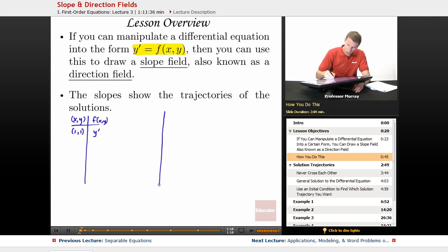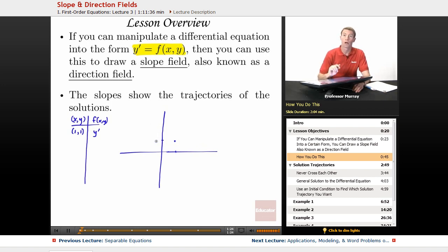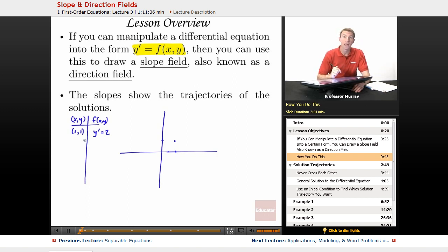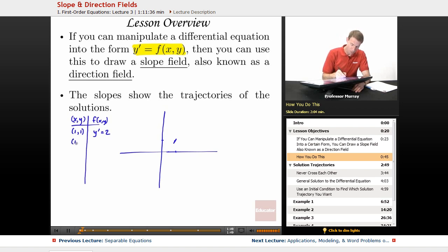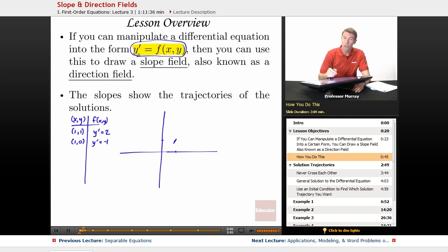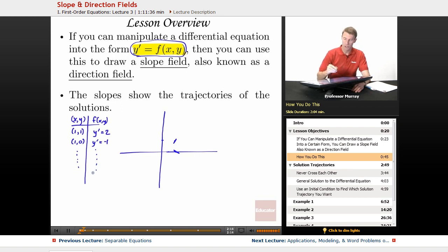So you go to a point like (1,1) and draw a little mark indicating the slope at that point. For example, if y' was 2, you'd draw a little mark with slope 2 — fairly steeply uphill. You do that for each combination of x and y. For example, at x=1, y=0, if you get y'= -1, you go to the point (1,0) and draw a little mark with slope -1.